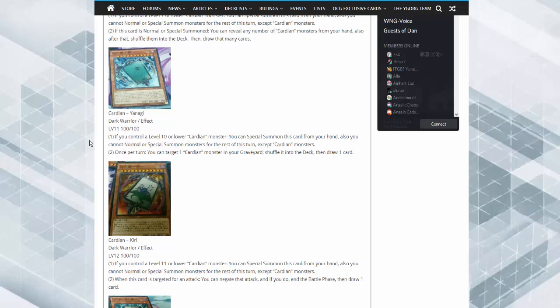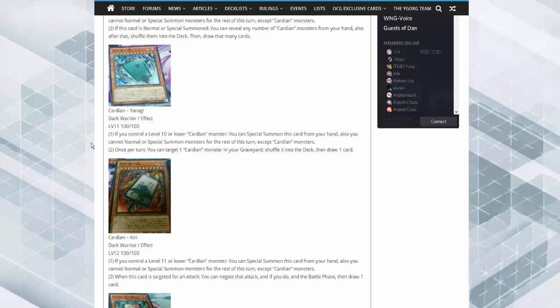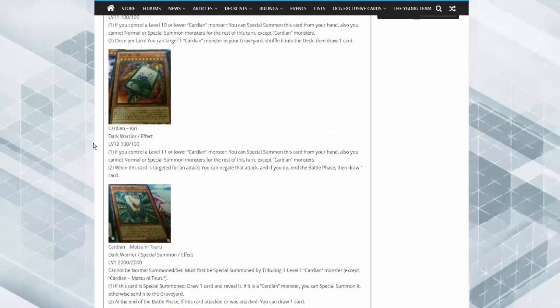Cardian Kiri. If you control a level 11 or lower Cardian monster, you can special summon this card from your hand. If this card is targeted for attack, negate the attack. If you do, end the battle phase and draw a card.